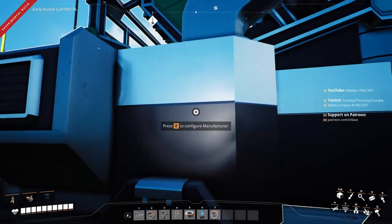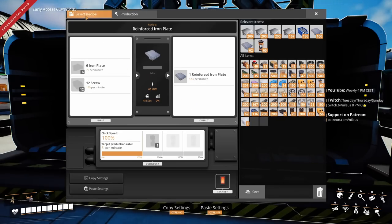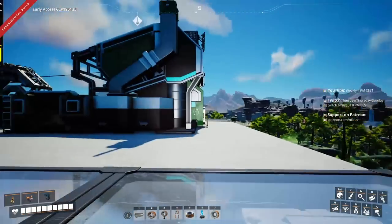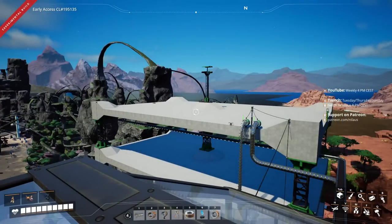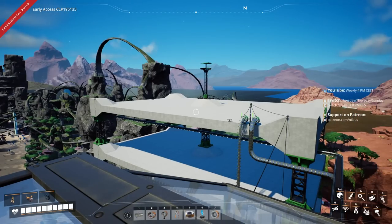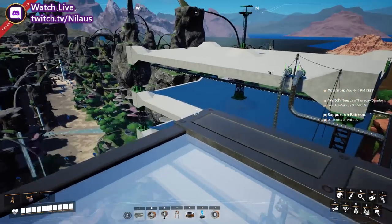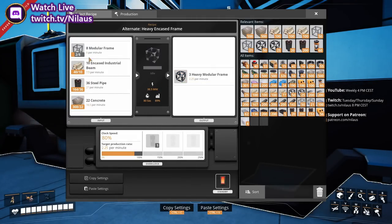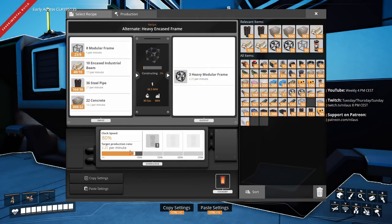I'll use these two for testing recipes. The idea is we will have one manufacturer at each level creating everything needed for that manufacturer. If we need more, we can add more manufacturers. At 80% the numbers are: 6 per minute, 7.5 per minute, 21 from 27, and 16.5 per minute — totally manageable.